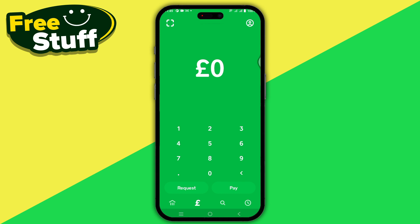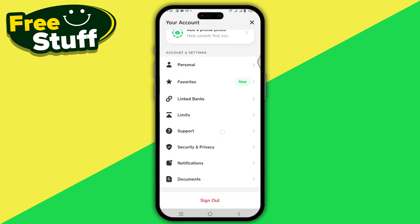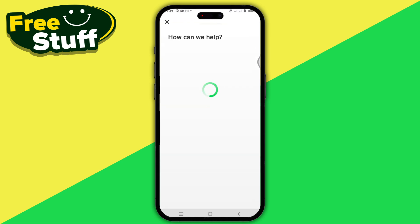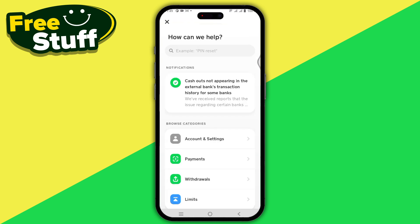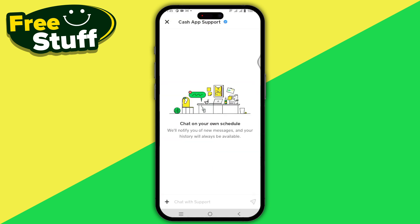There is no direct option to change your sponsor, so what you have to do is tap on Profile in the top right corner, scroll all the way down until you see Support, tap on it, then scroll down until you see the chat option and tap on that.